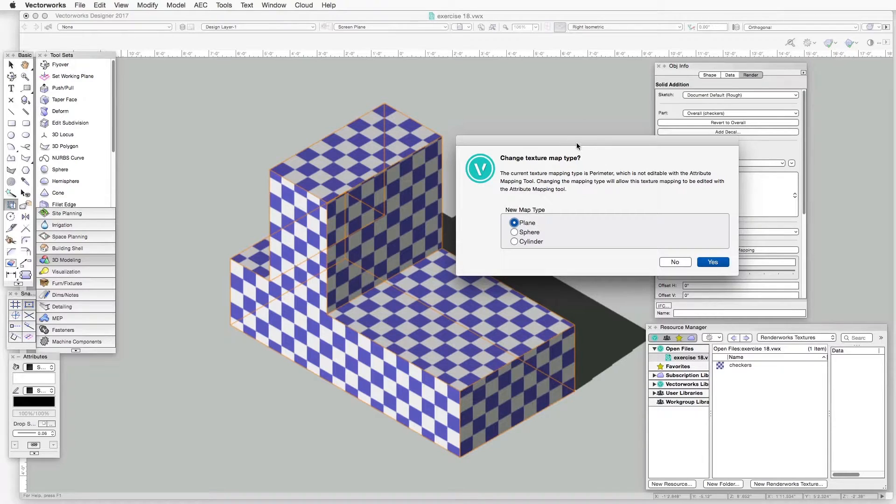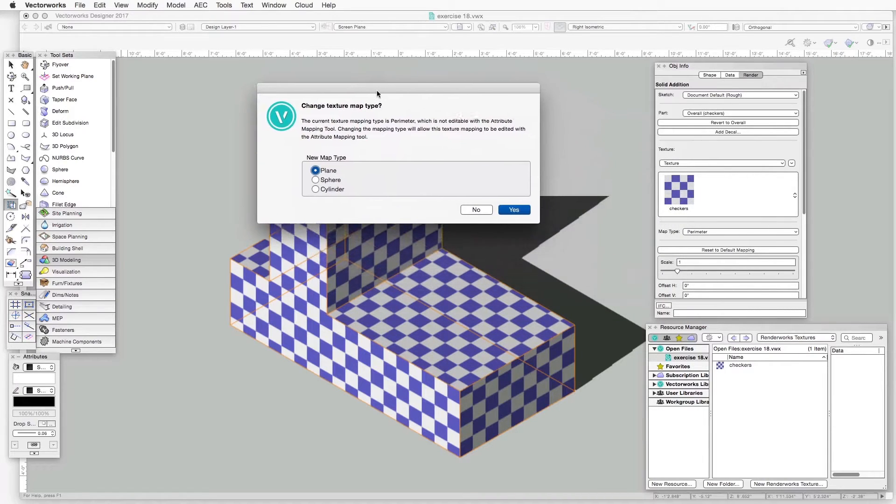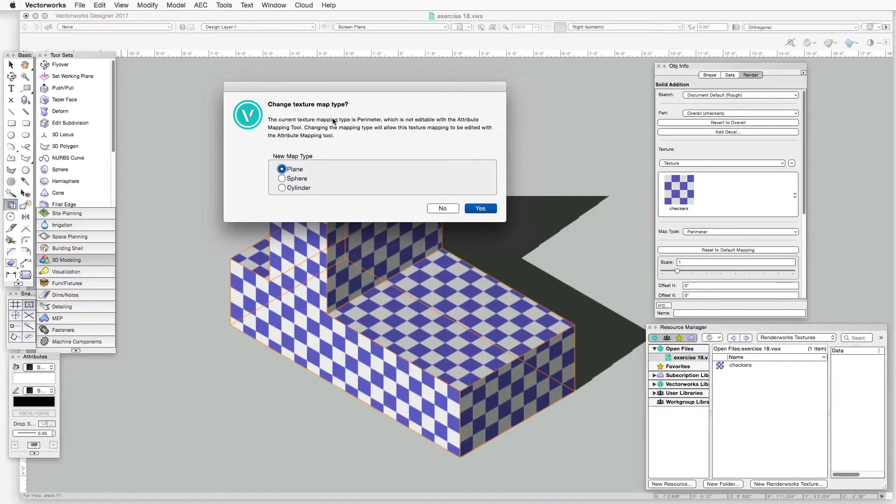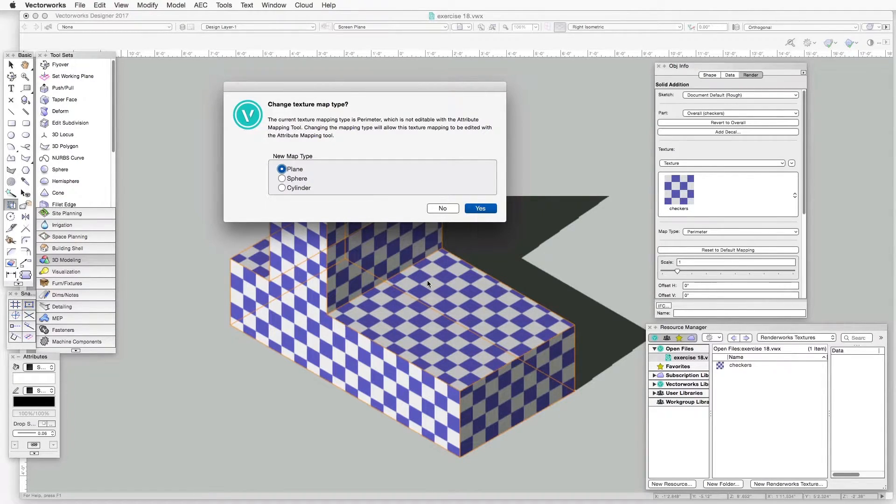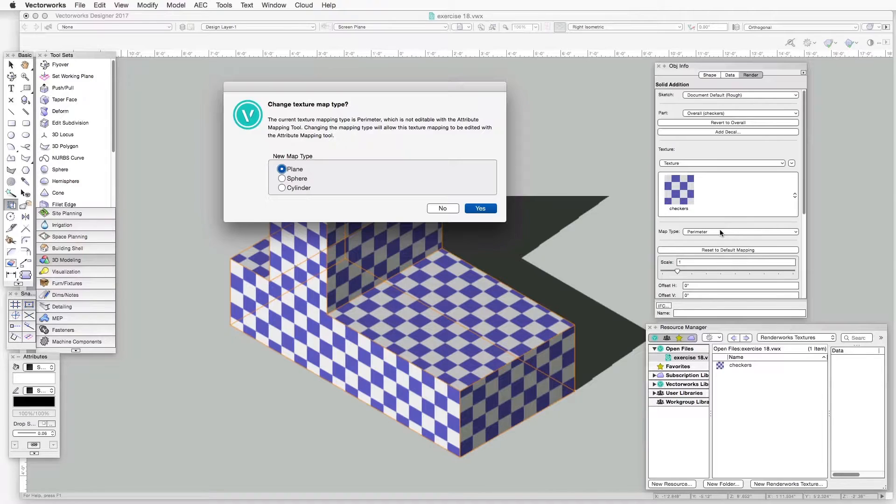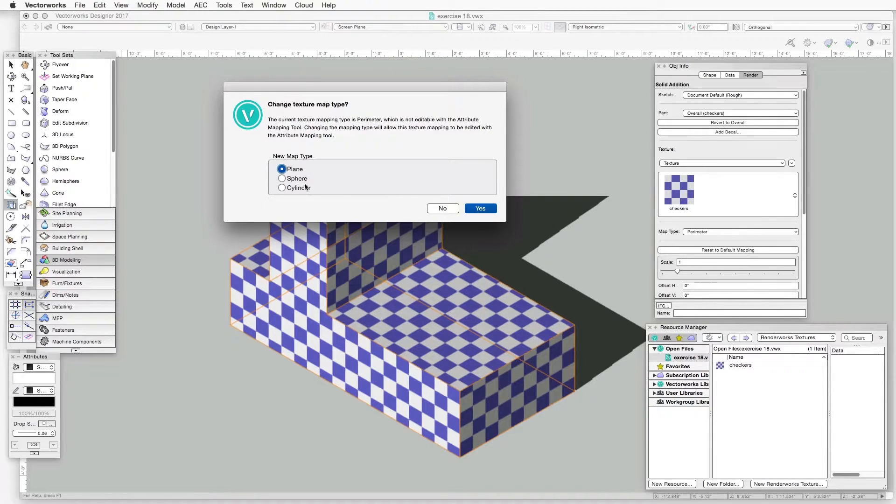And we are asked whether we'd like to change the texture map type. And the reason for that is that in this file, the default map type is Perimeter, but the Attribute Mapping tool cannot work with the Perimeter map type. It can only work with one of these three map types: Cylinder, Sphere, and Plane.